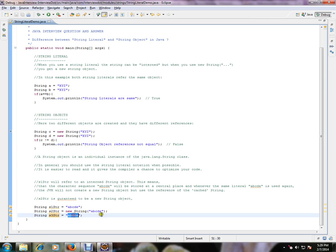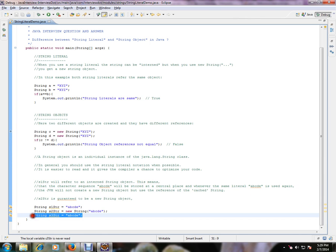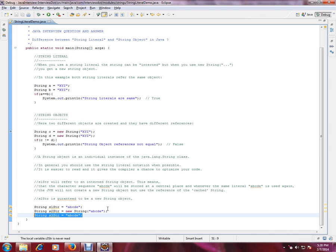It will be stored in the string constant pool. Let's read this: s1 will refer to an interned string object. This means that the character sequence abcd will be stored at a central place - that's what I told you, string constant pool. And whenever the same literal abcd is used again, the JVM will not create a new string object but use the reference of the cached string. So that's what string constant pool is used for. Whenever I use the same string literal, it will not create a different reference. It will use the same reference, so we are trying to reuse the memory.